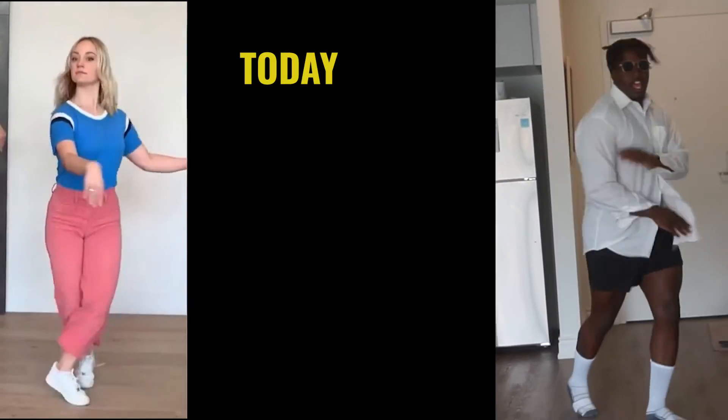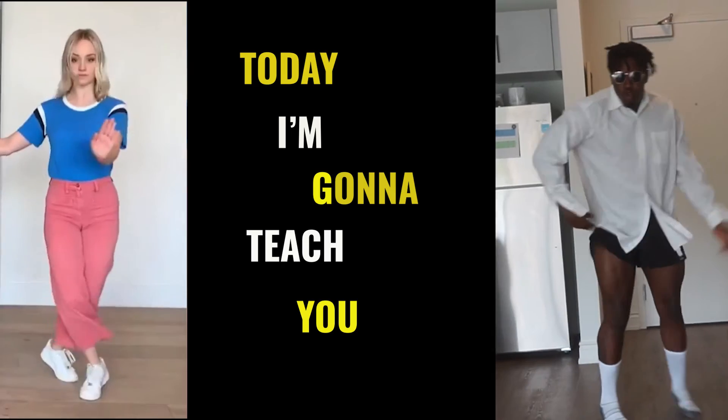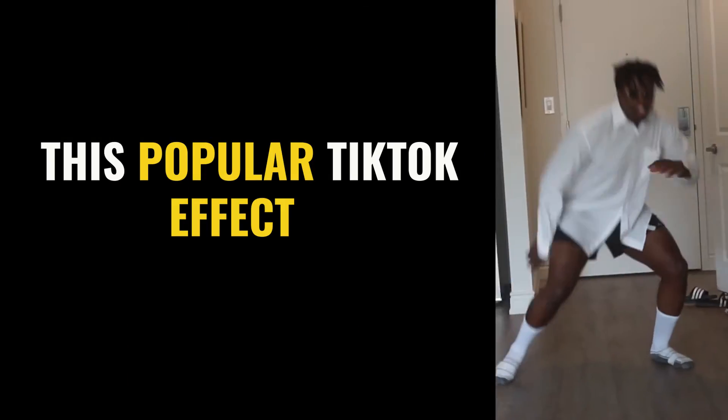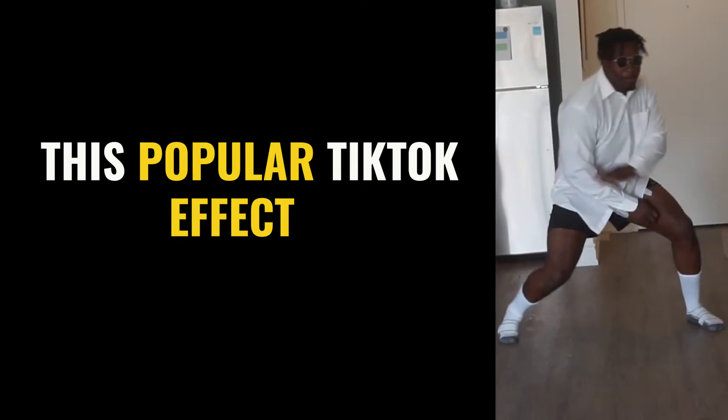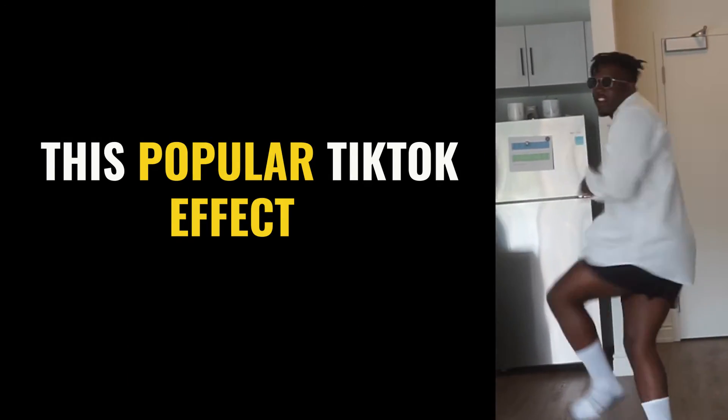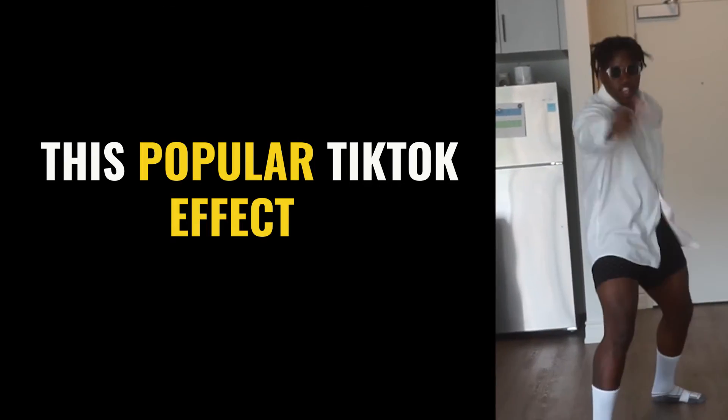What's up? Today, I'm going to teach you how to recreate this popular TikTok effect.